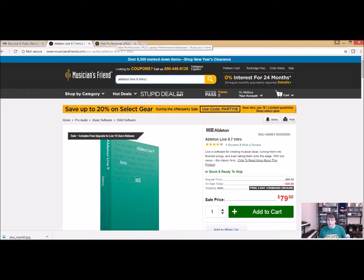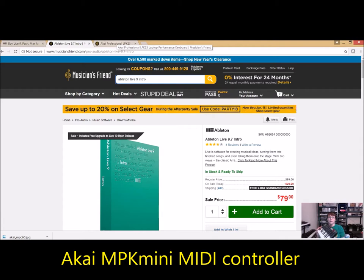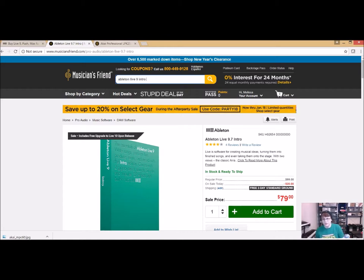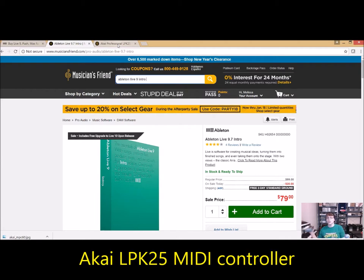My very first MIDI controller is just this simple one right here — it's the Akai MPK Mini 25. That's what I got started on. The ones we're going to use in school are still made by Akai, but it's called the LPK 25.